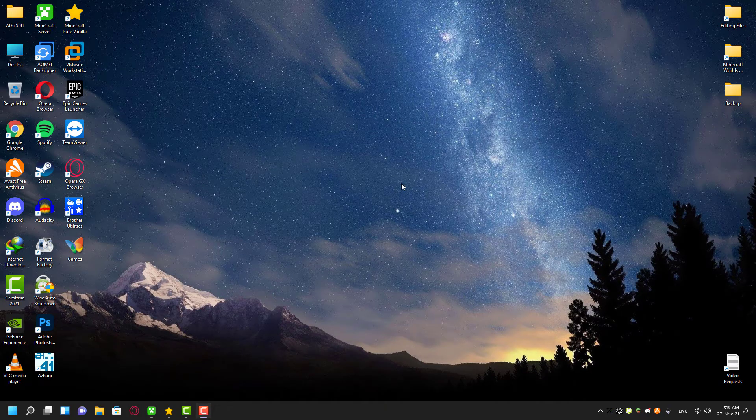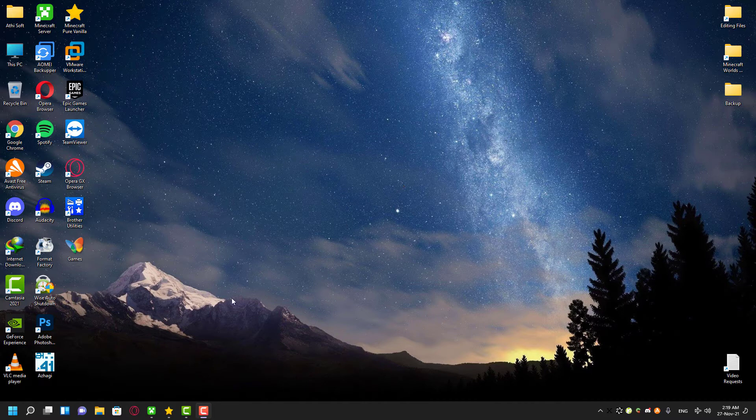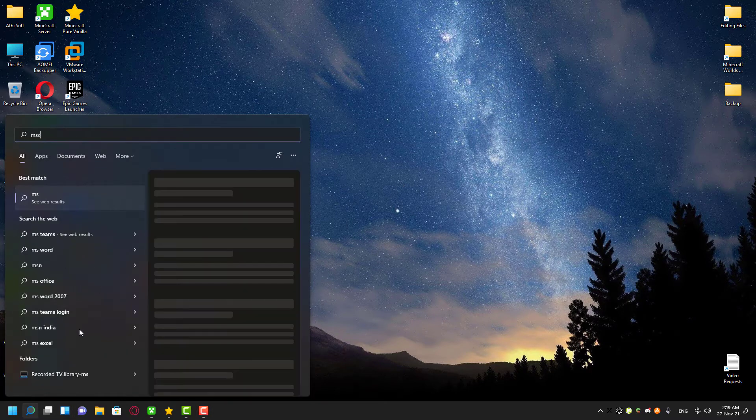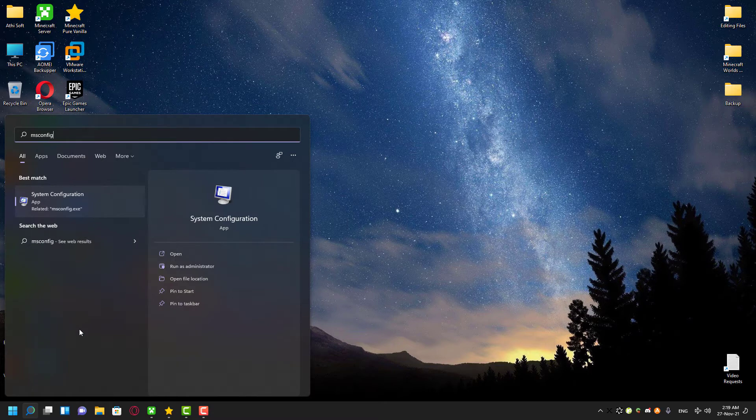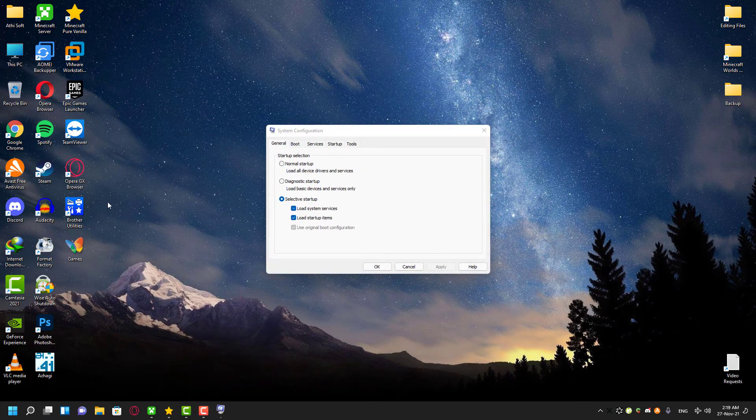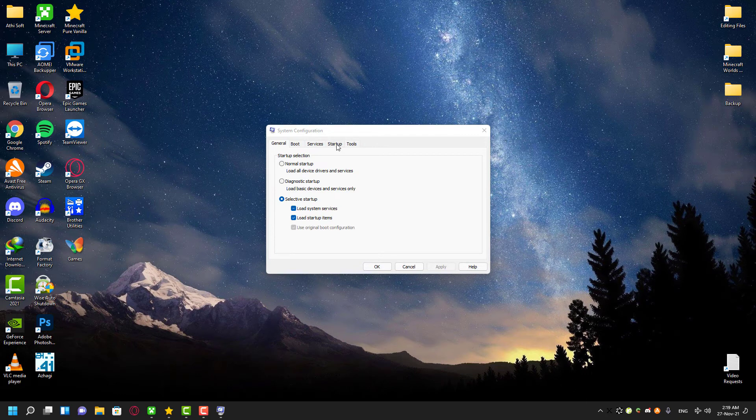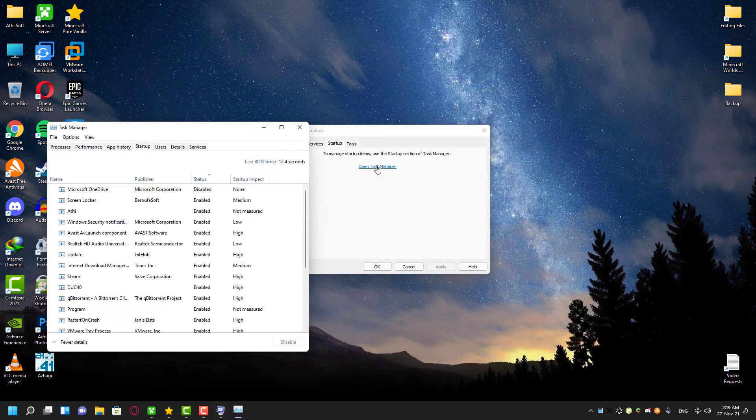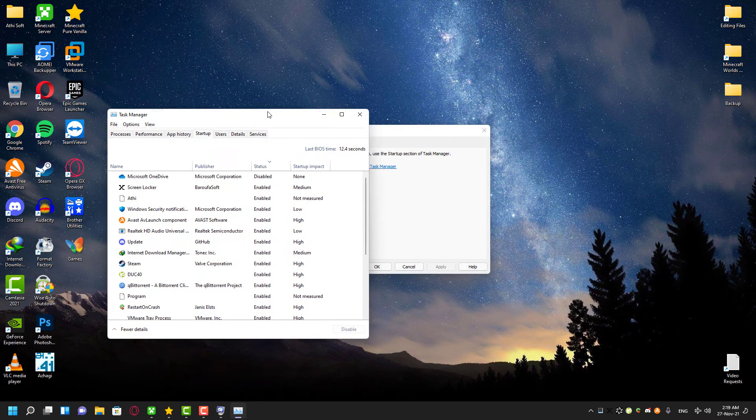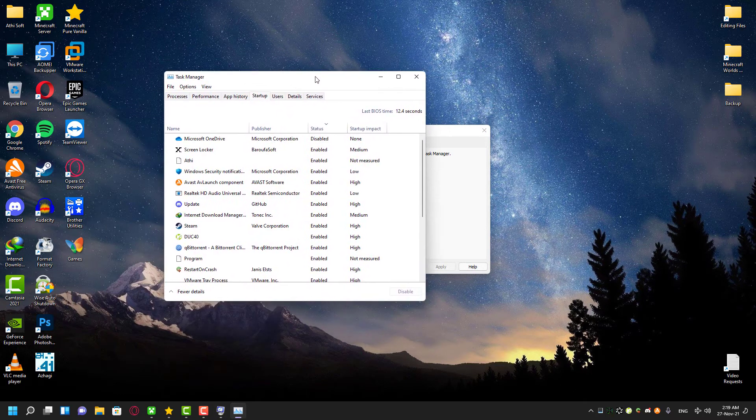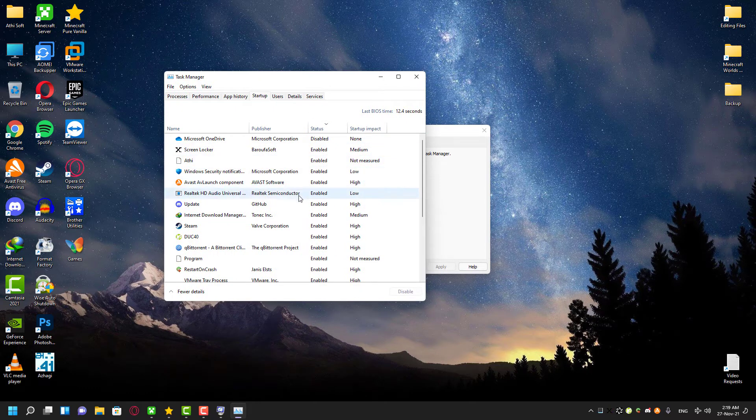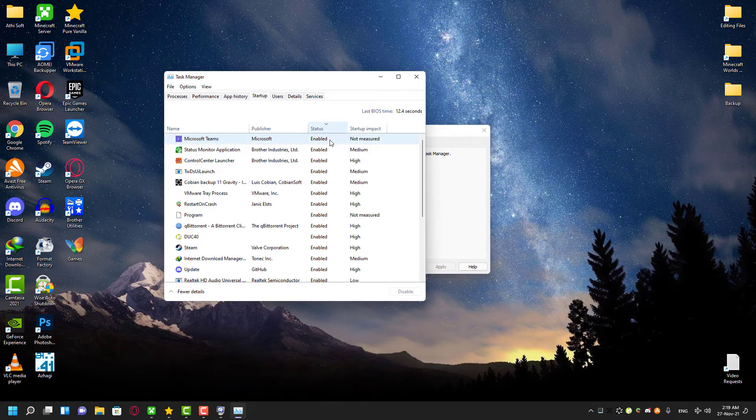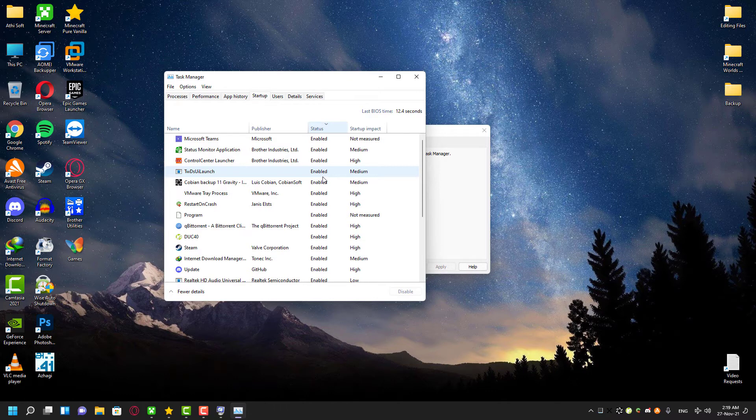This could also happen because of malicious programs or third-party programs which may be interfering with your network services. Finding and disabling those unwanted programs can fix this problem very easily. Sometimes identifying these malicious files can be a little bit confusing because they might be identical to original software. But you can tell just by looking at the publisher name most of the time.